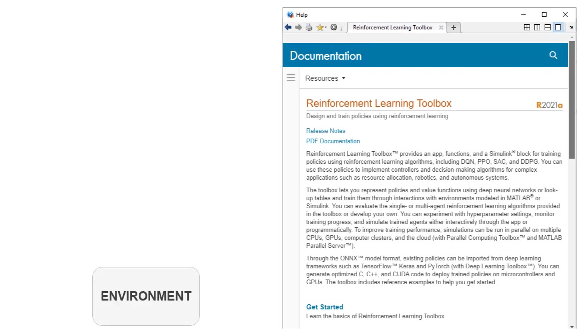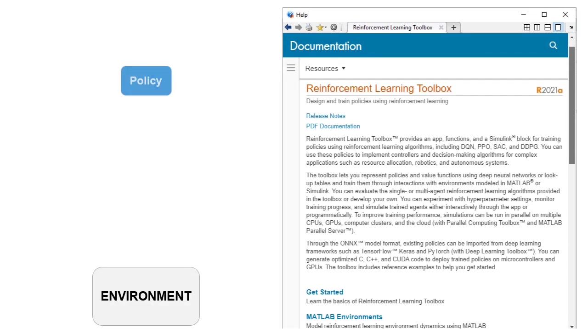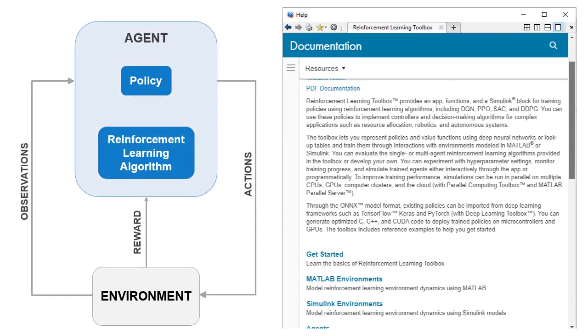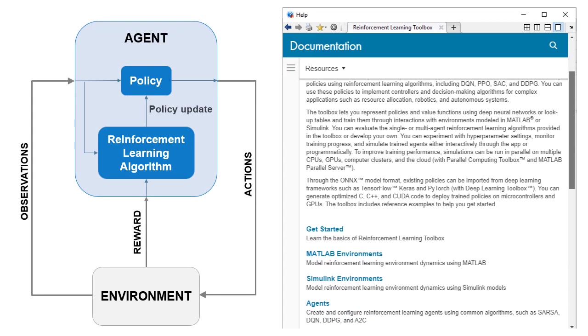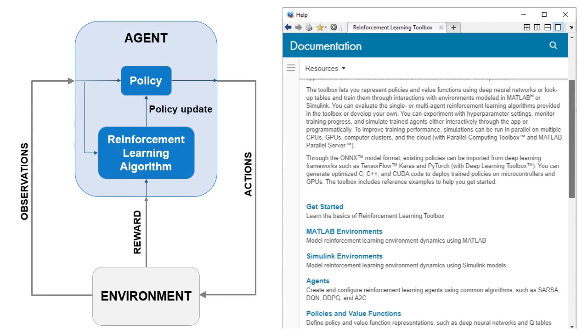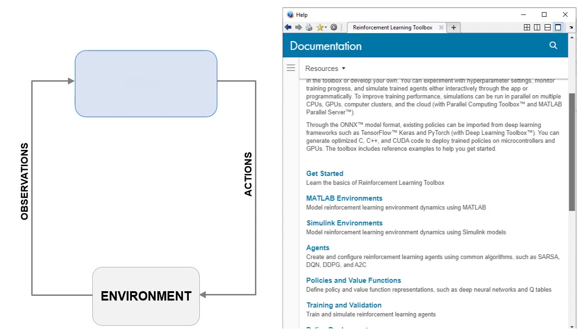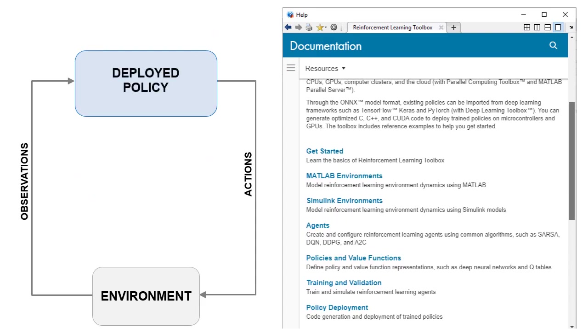The toolbox enables you to work through all steps of the reinforcement learning workflow, from creating the environment and the agent to policy training and deployment with MATLAB and Simulink.